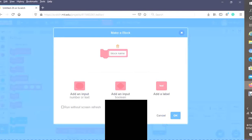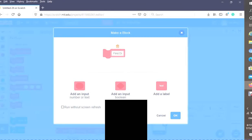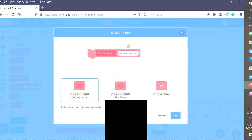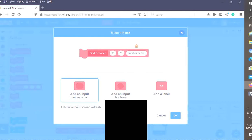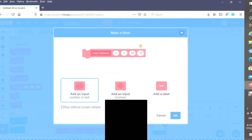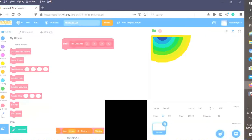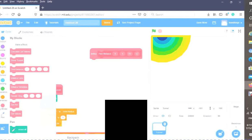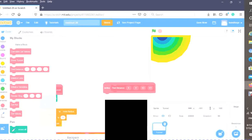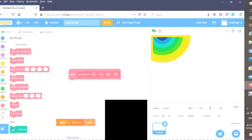First, we want to figure out the distance. Make a block: find distance. Add four inputs: X, Y, X2, and Y2. I'm going to make this run screen without refresh, even though it's basically only one block.